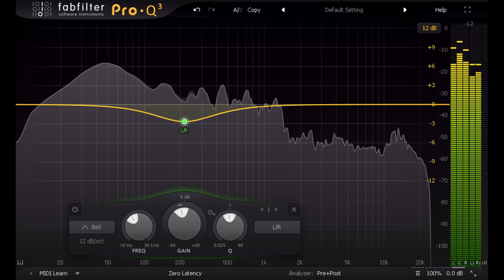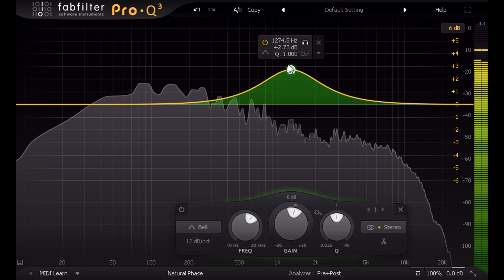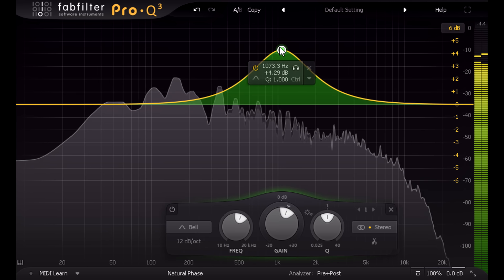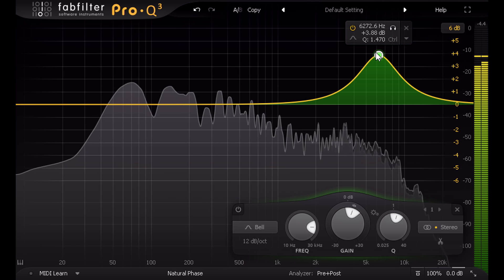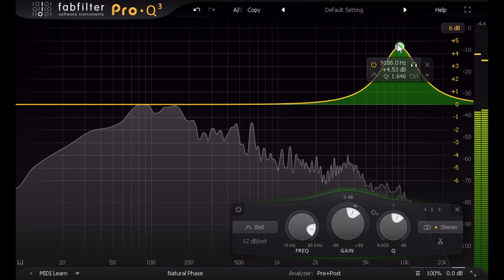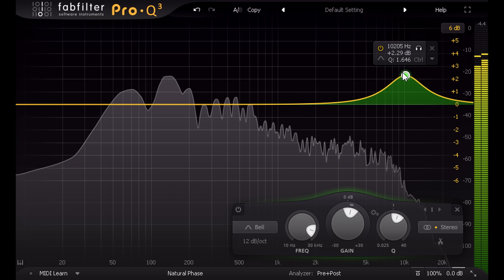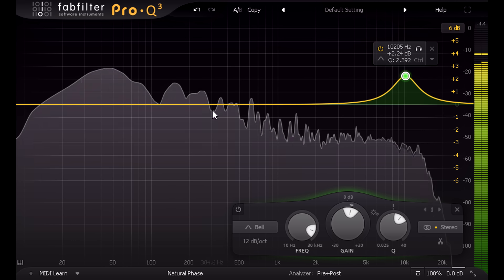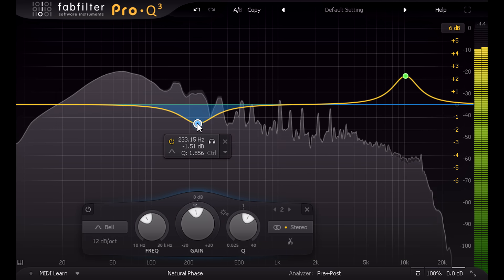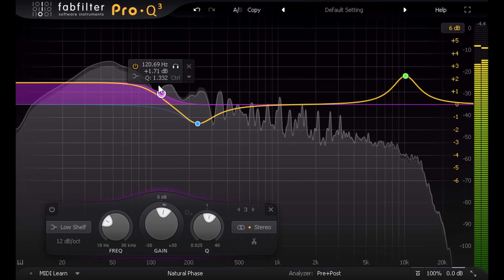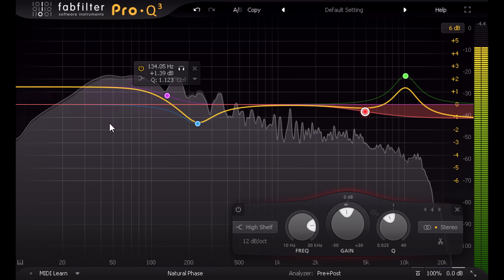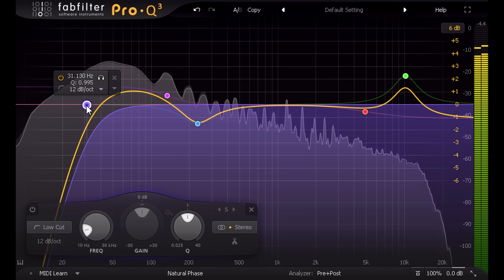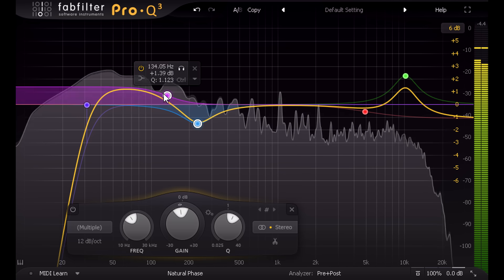However, the FabFilter team have been careful to preserve the most important features of earlier releases. The interface is carefully designed to be ergonomic and intuitive, as well as attractive, so you can work quickly and efficiently. You can drag in bands and set the Q with your mouse wheel. Double-click to place bands where you want them. Drag from the left or right to create shelving bands, or double-click to the left or right to add low or high cut filters. And you can select multiple bands to tweak them together.